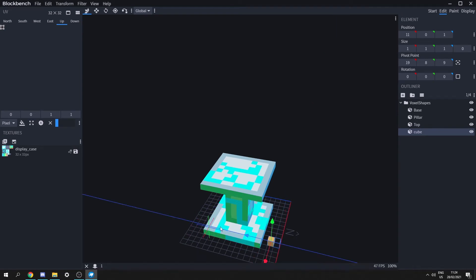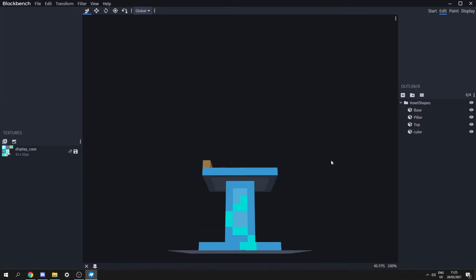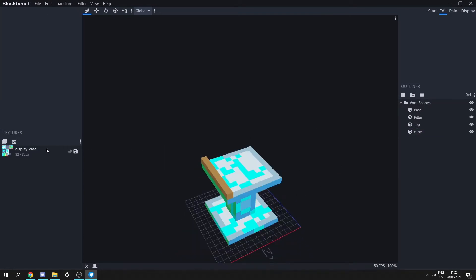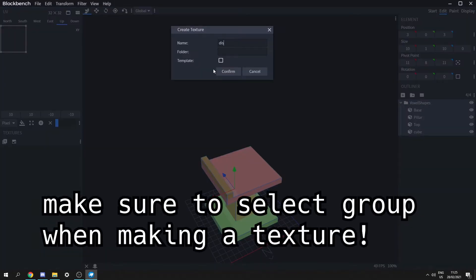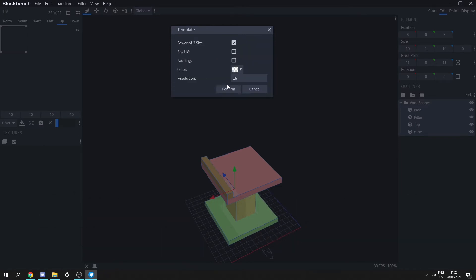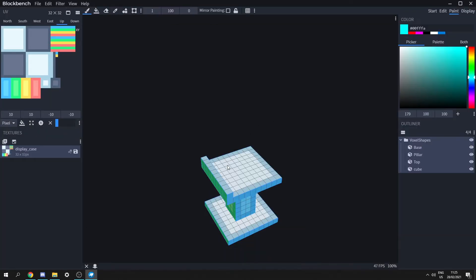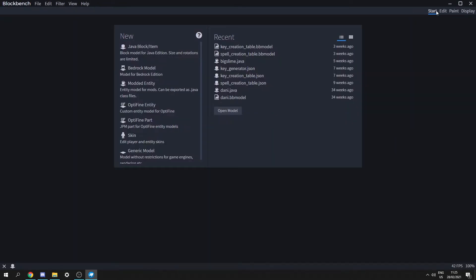Let's create another element up here so we can see which direction it's facing. However, this isn't going to have a color so we need to recreate this. Let's select it, create a new texture, call it display case, check template, confirm twice, and then paint over it again.